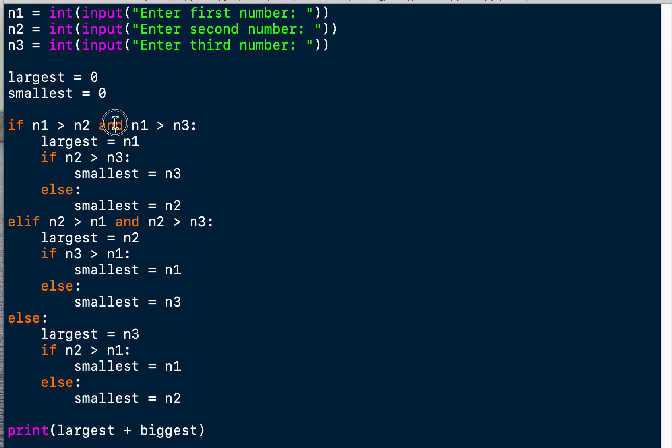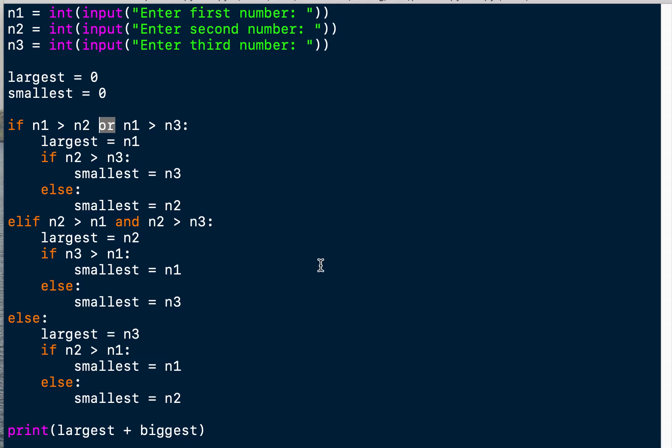We could also put OR here, just so you see that it doesn't make sense logically but syntactically it would be correct. There's AND and OR in Python - you can use both. Here we need the AND because it wouldn't make sense otherwise.